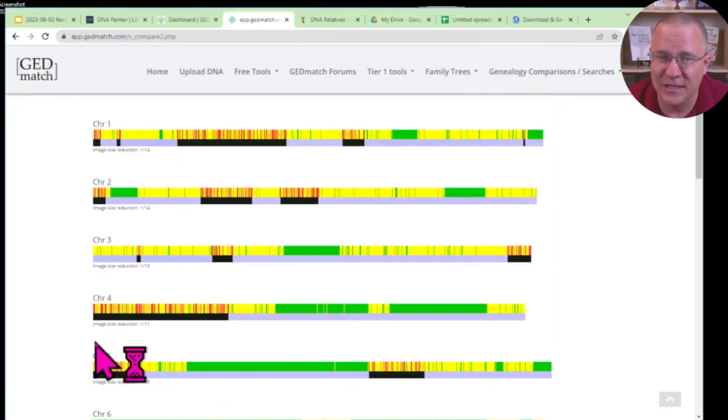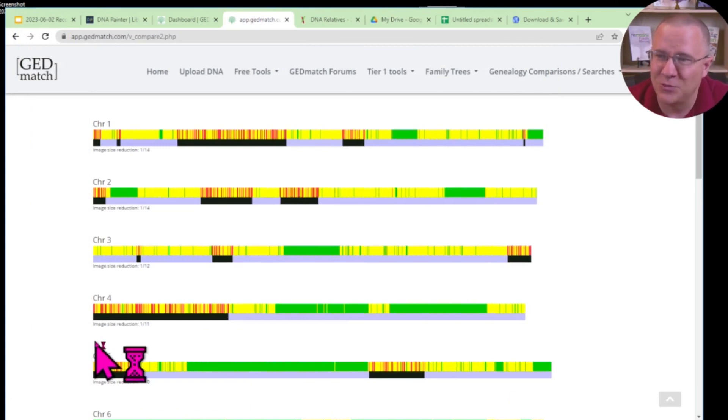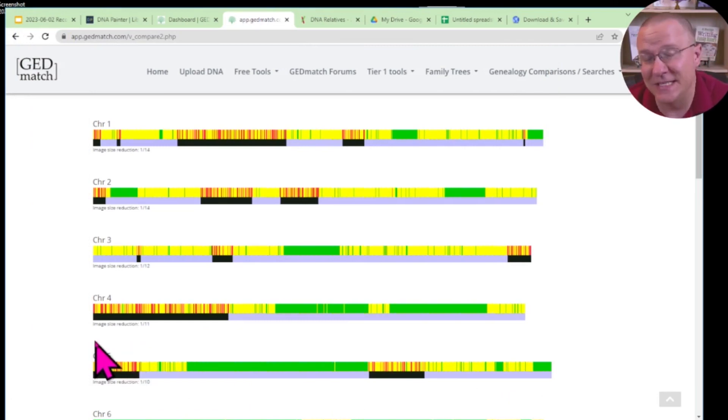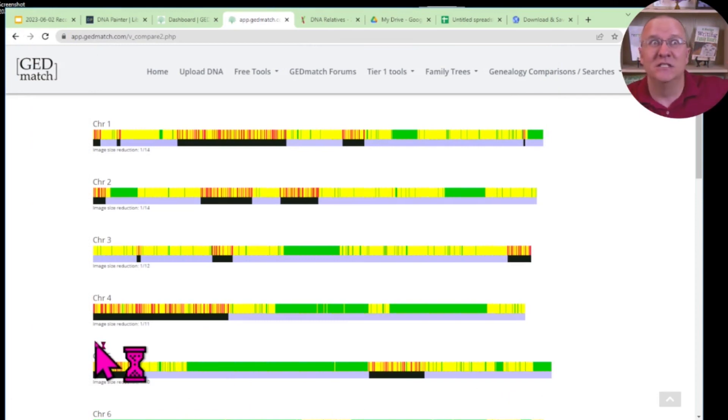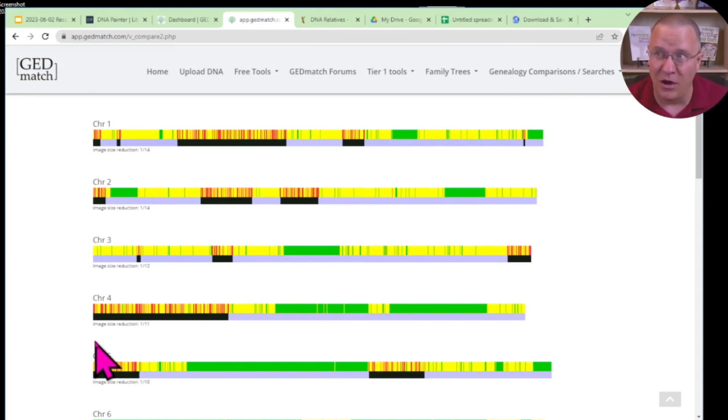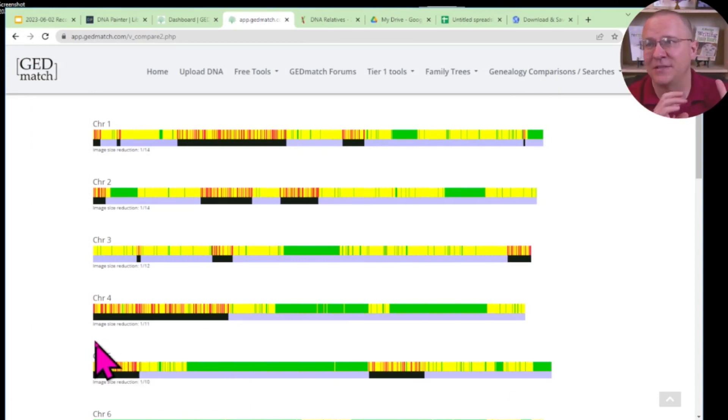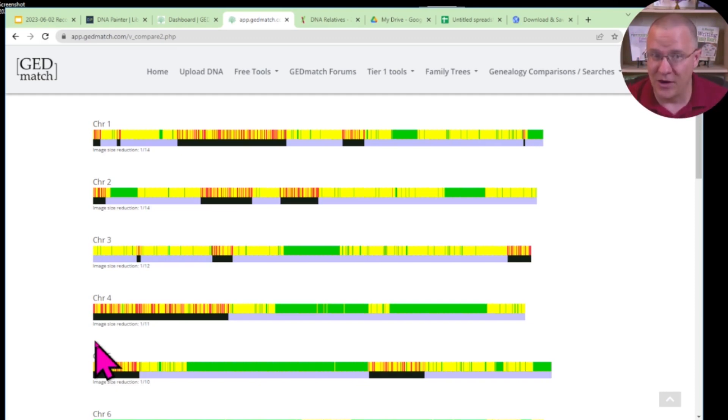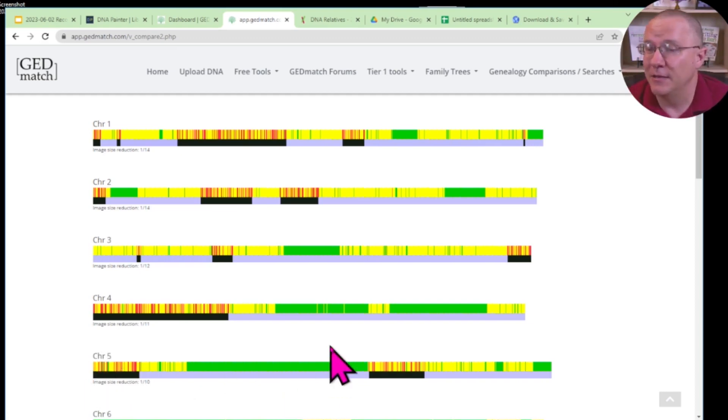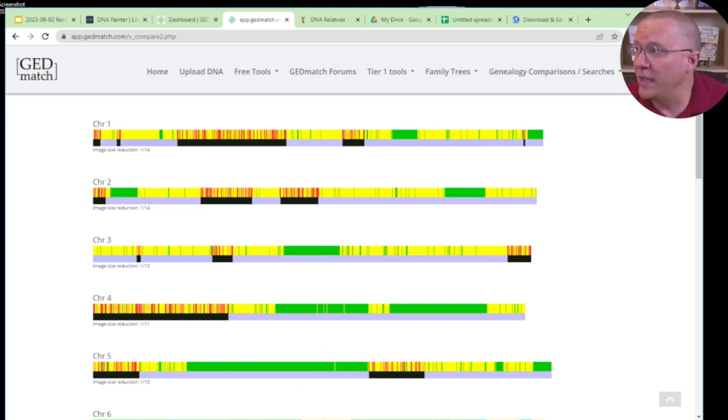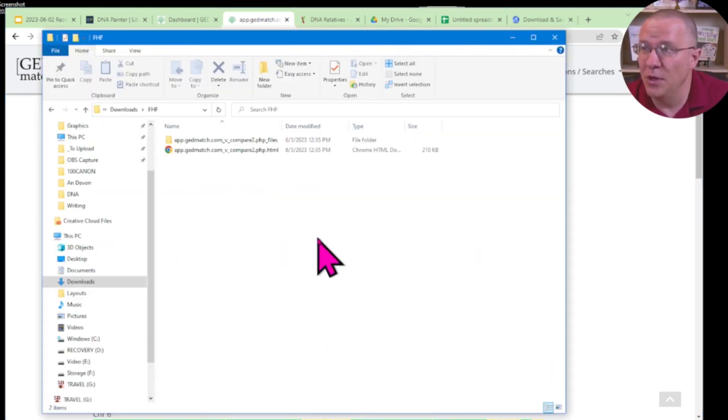You can see when you're doing this with a little hourglass, it might take 10 or 15 seconds. That's because it is actually downloading everything on this web page. So not just the graphics, but the text, even the graphics we don't care about are being downloaded. And once that's done, we can go over to where we downloaded it.